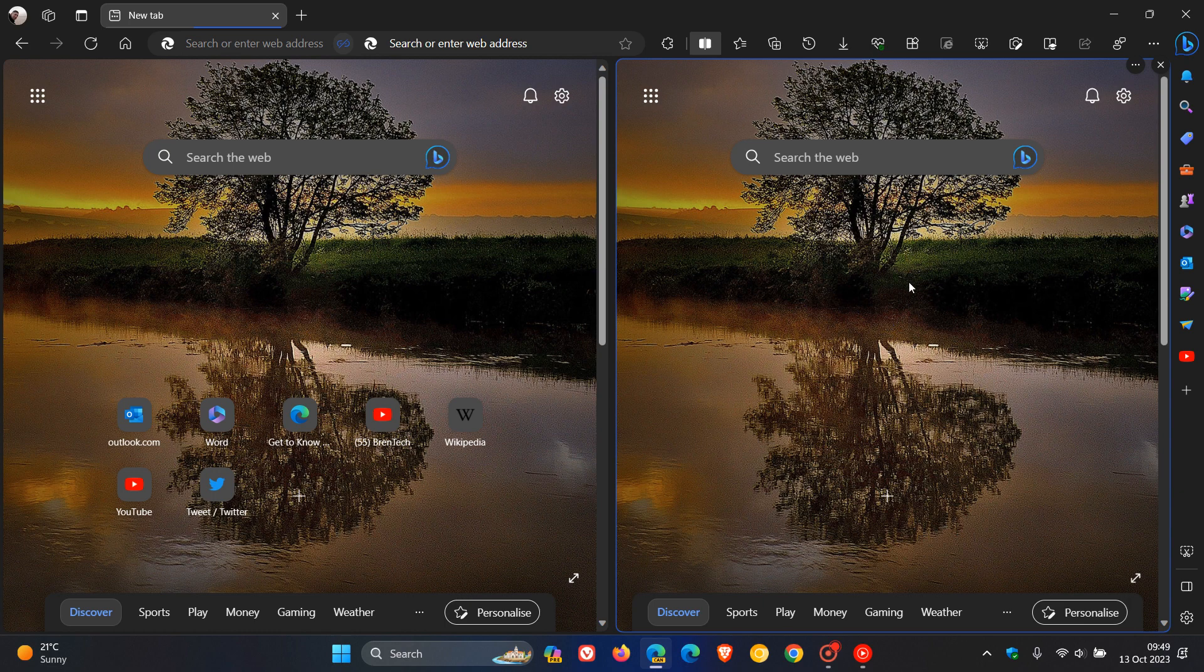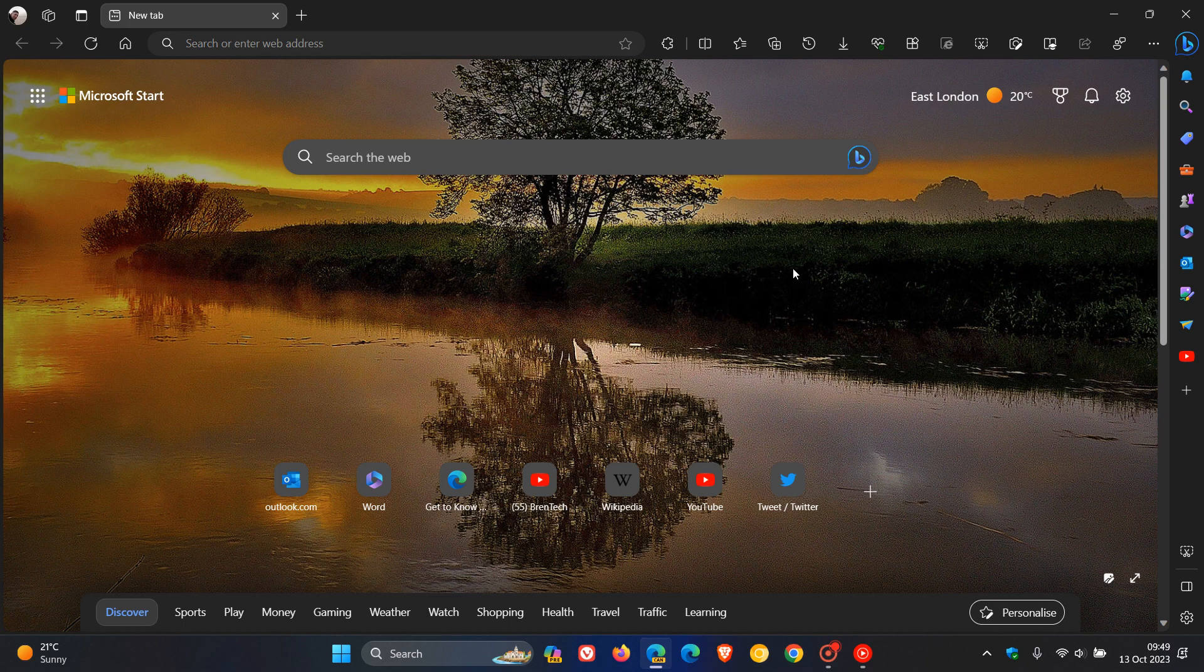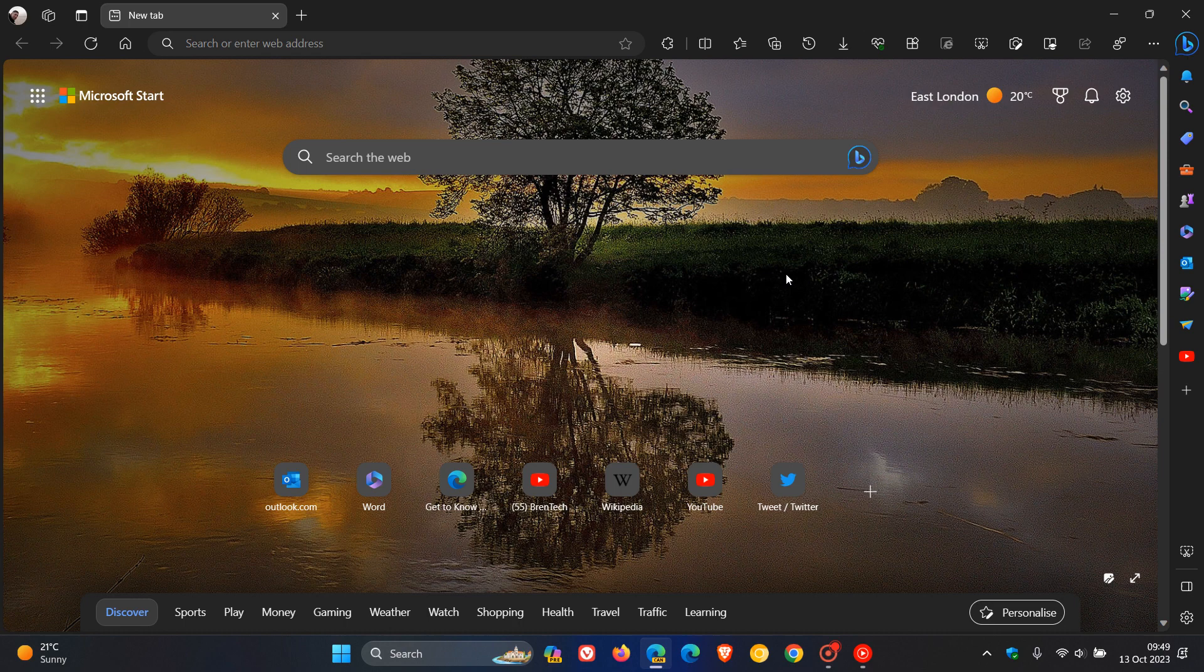In regards to split screen, I have noticed in an overnight update to Edge Canary version 120, which is the latest preview version, that it seems Microsoft could be rolling out a new customization option regarding split screen for customizing the new tab page.